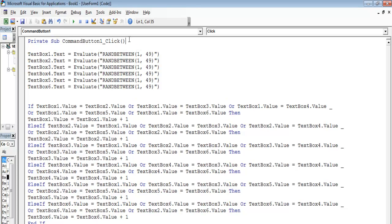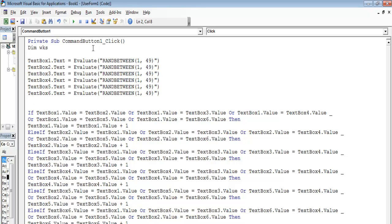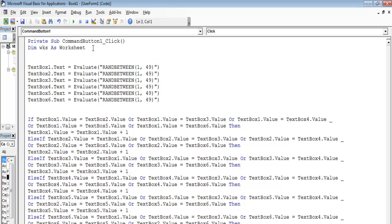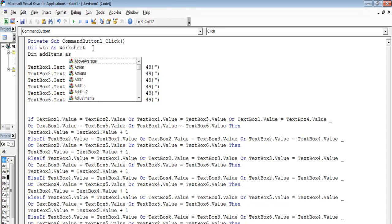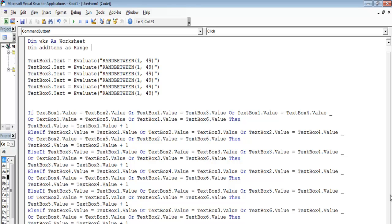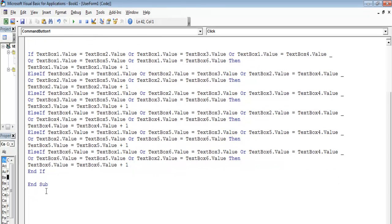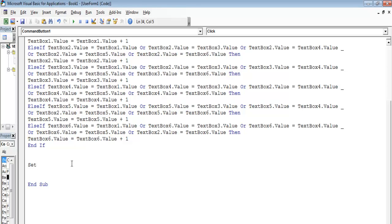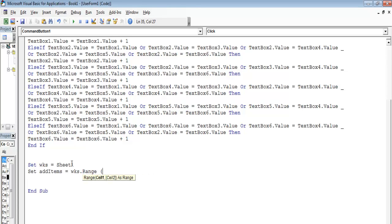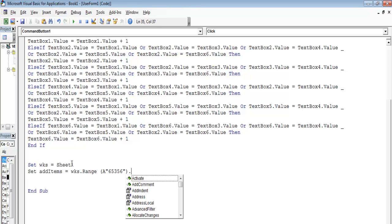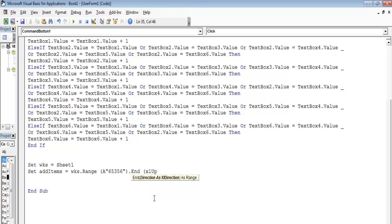Before that, we need to go back into the VBE. Double-click on the VBE and declare the following variables: Dim Worksheet As Worksheets, then declare another variable: Dim AddItem As Range. Right underneath the codes, enter: Set Worksheet = Sheet1. Then say: AddItem = Sheets.Range("A65356").